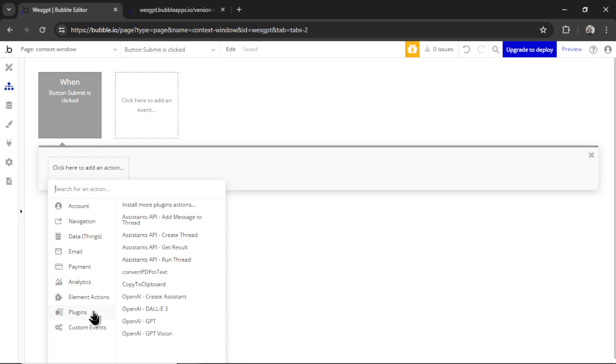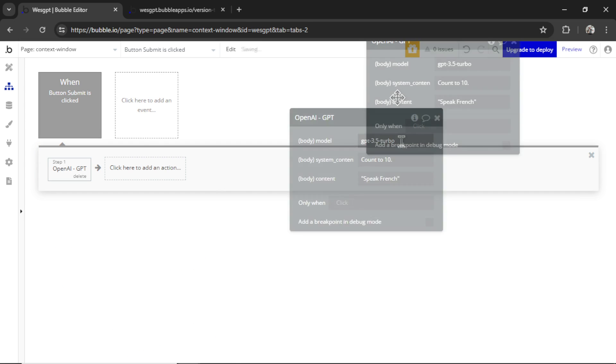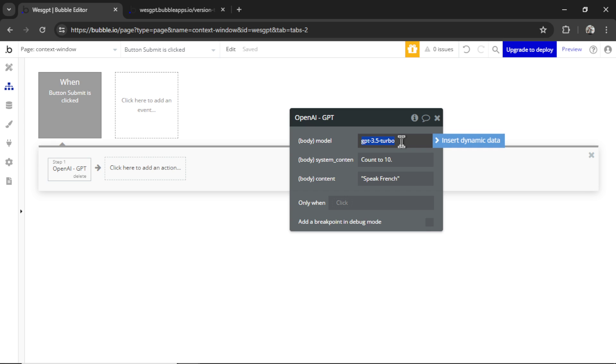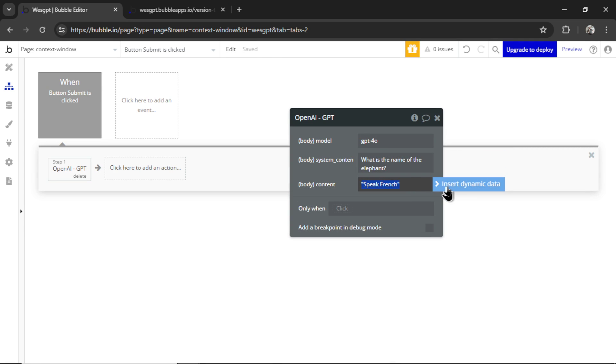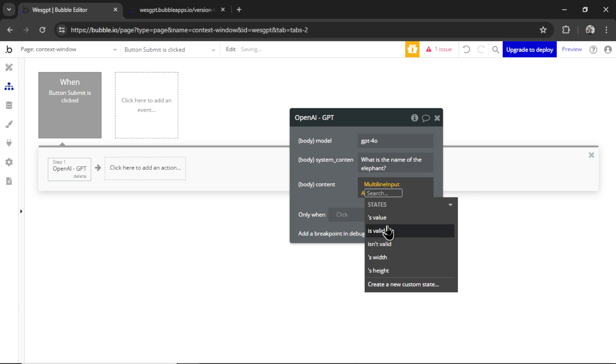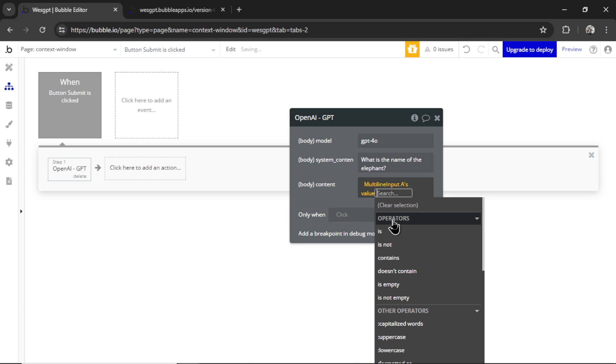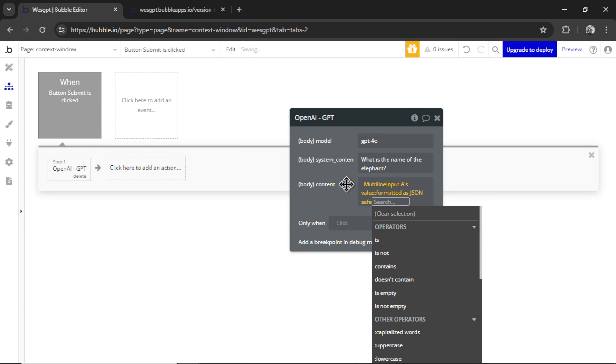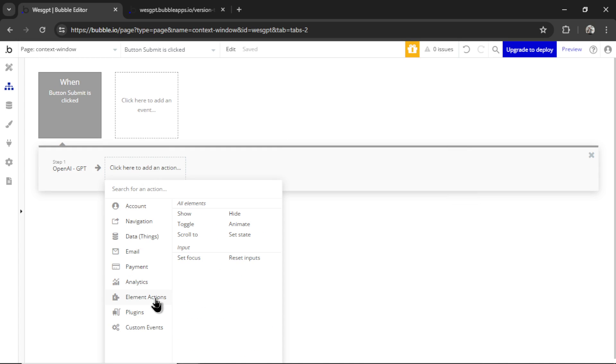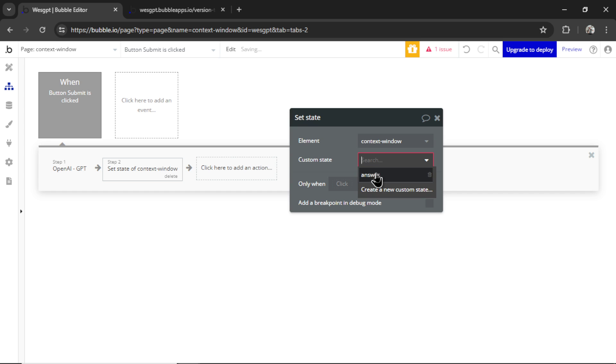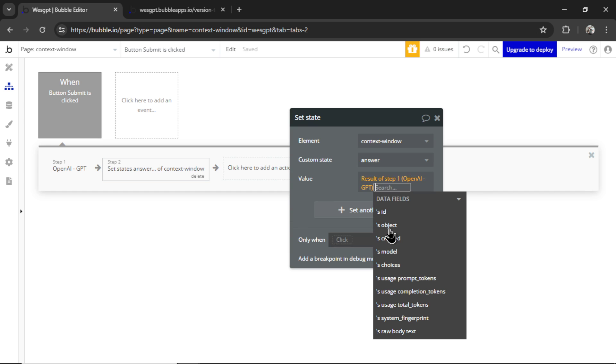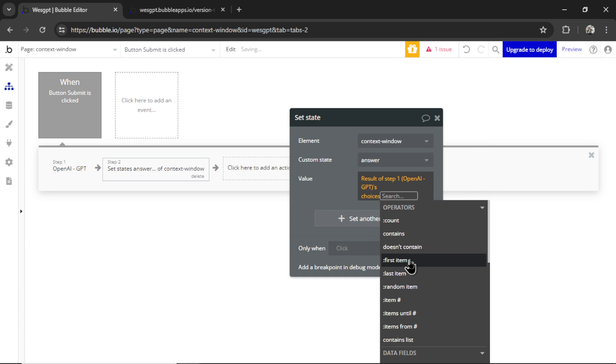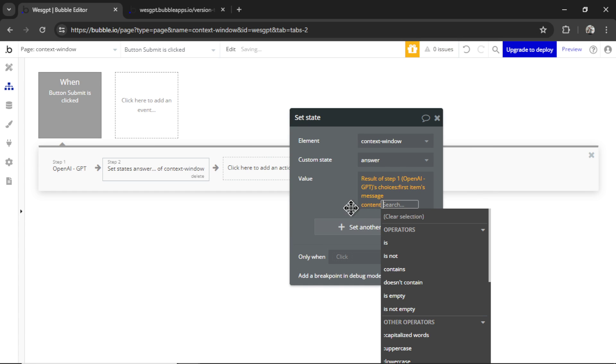Now when we click this submit button, we are going to go to plugins, I have OpenAI GPT, the model is going to be GPT for Omni, the system content message is going to be what is the name of the elephant. And the content message is going to be multi line inputs value, and then formatted as JSON safe. When that's done, it's going to set the state of the page, we're going to set the state of that answer result of step one, choices, first items message content.